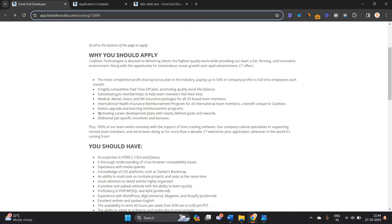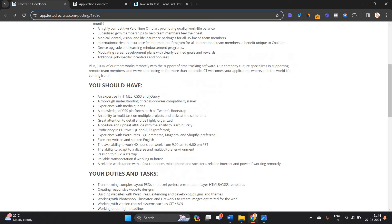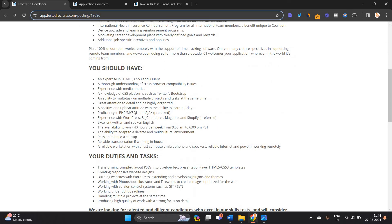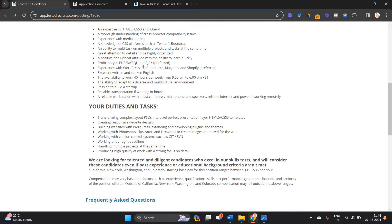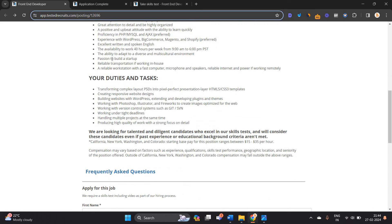So this is a good opportunity. You have expertise in HTML5, CSS3, jQuery, knowledge of CSS platform such as Twitter Bootstrap, experience with media query. This is the biggest opportunity.